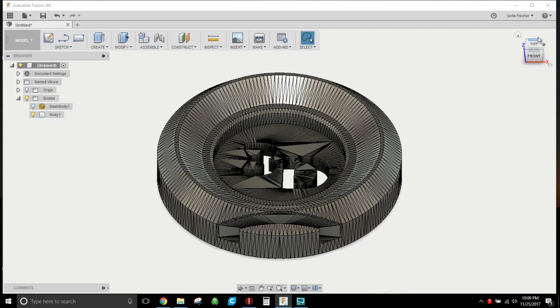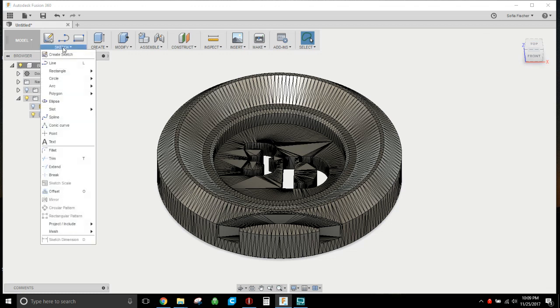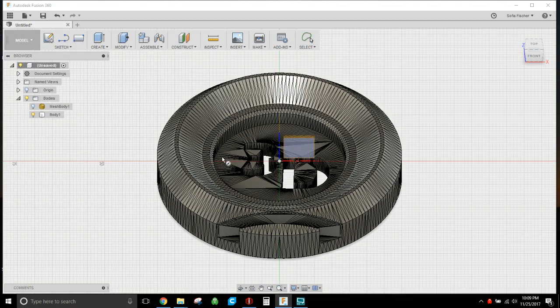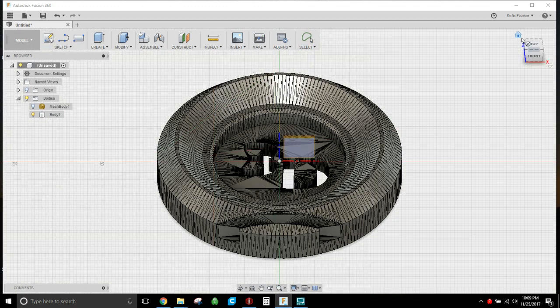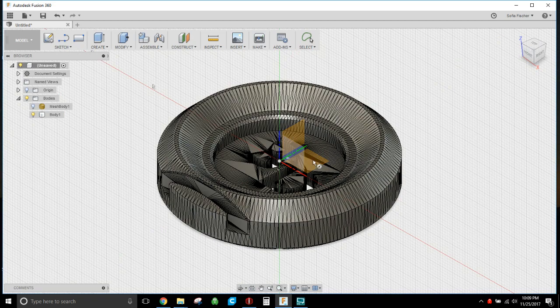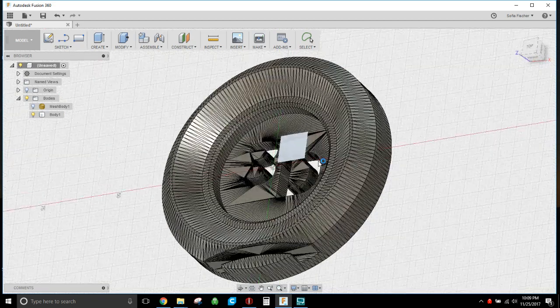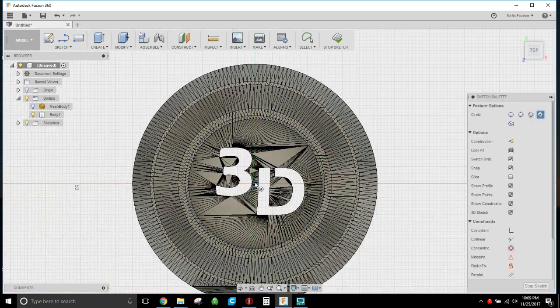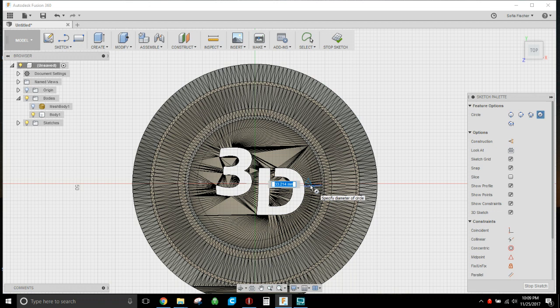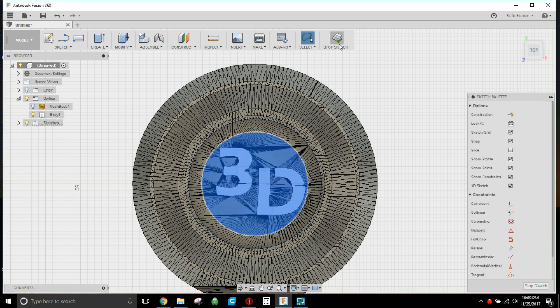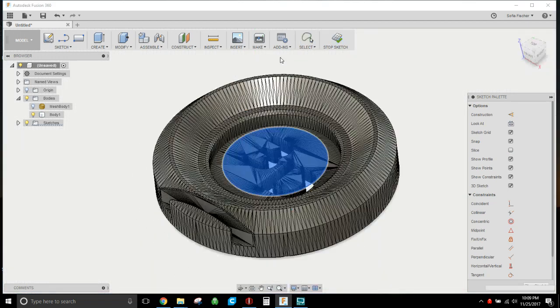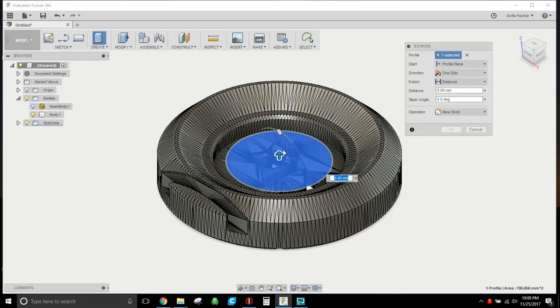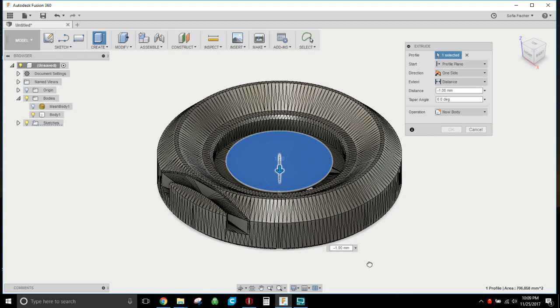So I'm going to do a sketch of a circle, center diameter circle, and I'm gonna put it on this face and right in the center. I'm gonna make it a 30 meter circle. Now I'm going to select that circle and stop the sketch.